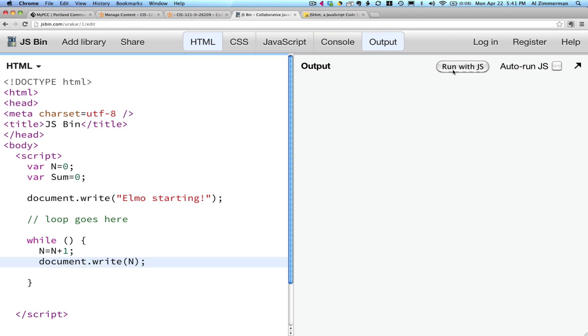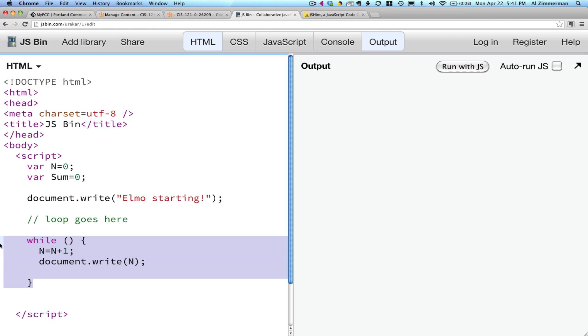Let's run this. What happens? Nothing. That's because there's a bug in this code. If you're reading ahead, you can see that there's no conditional statement in the while loop. But bugs happen all the time.